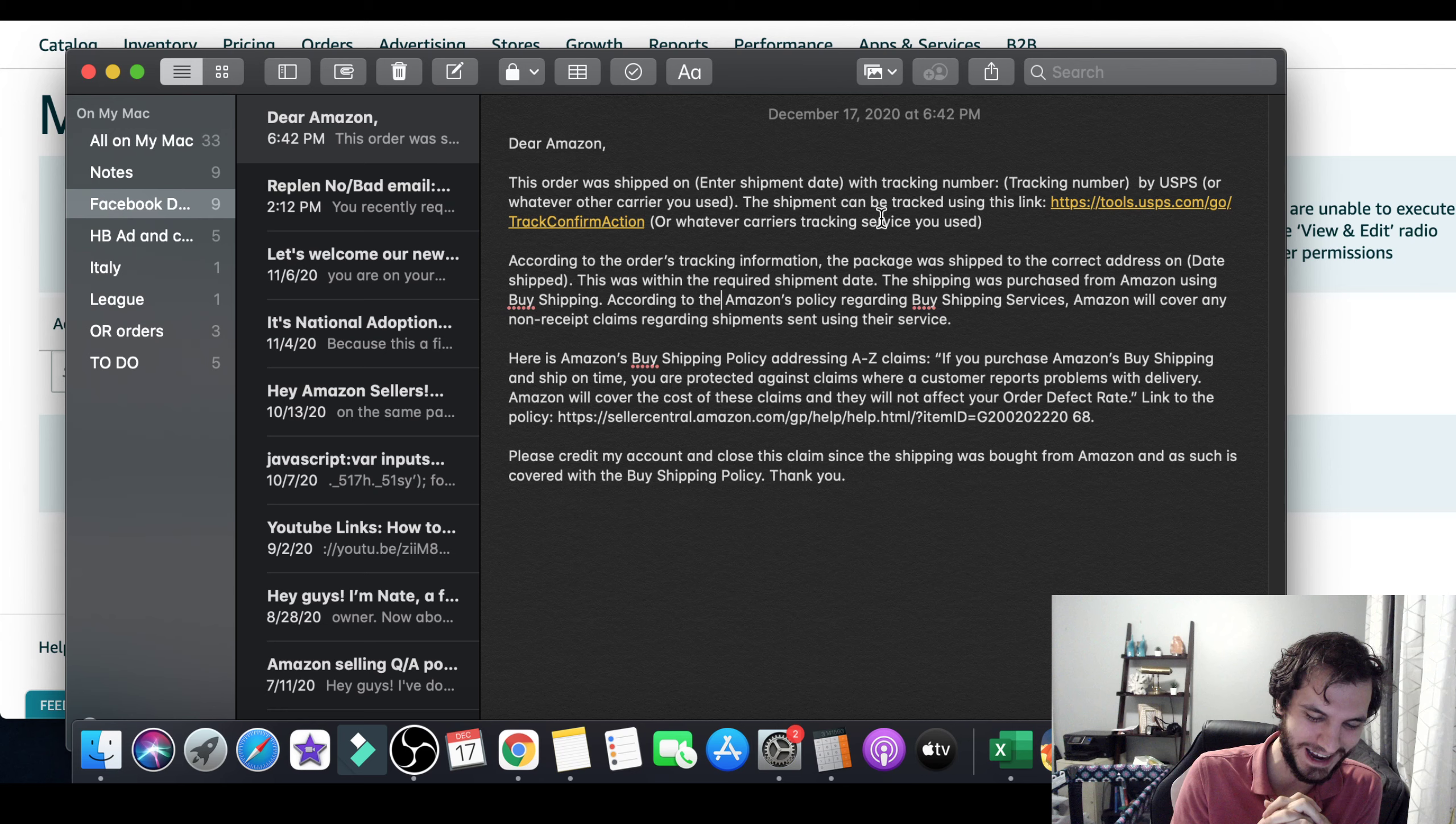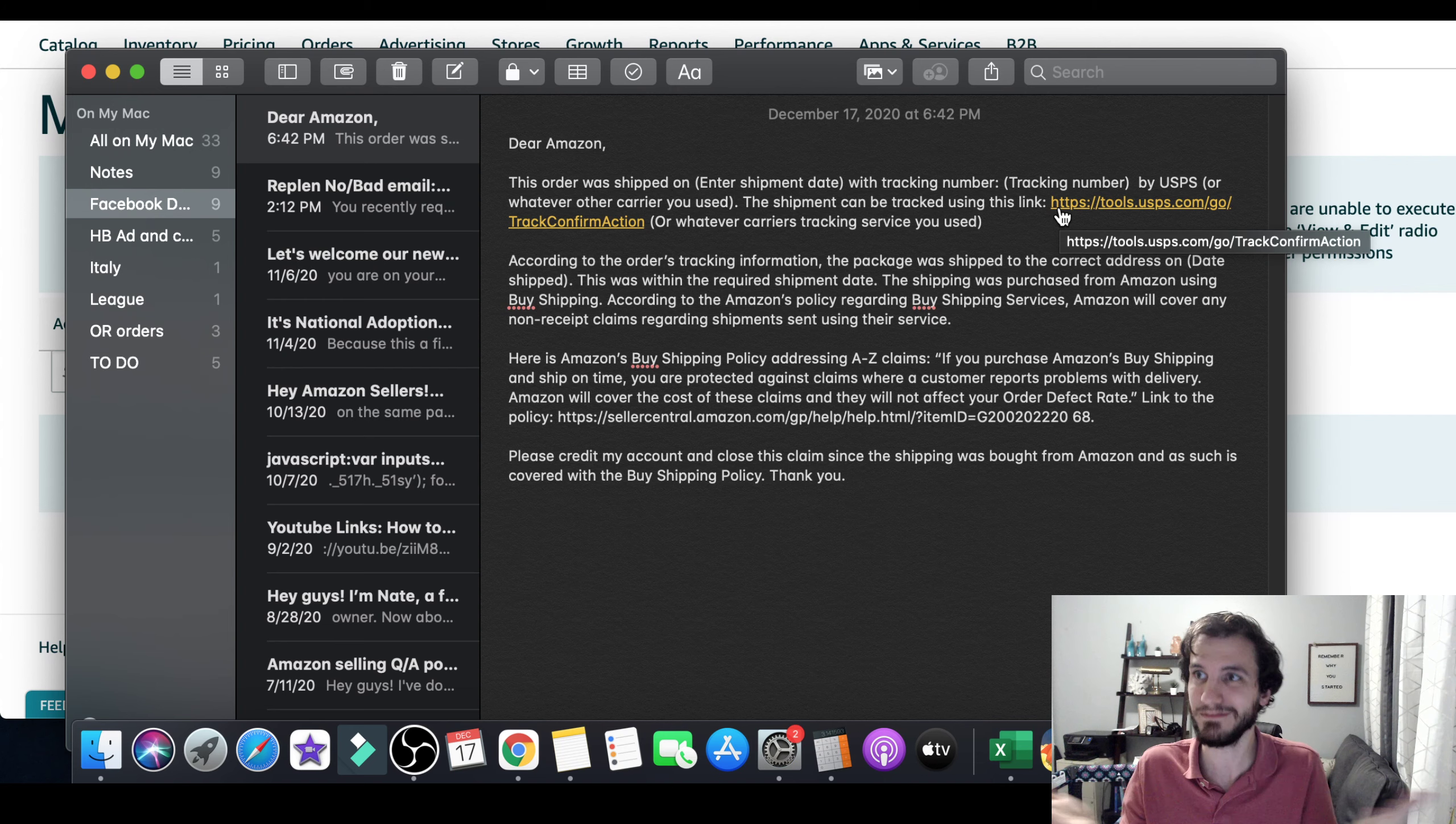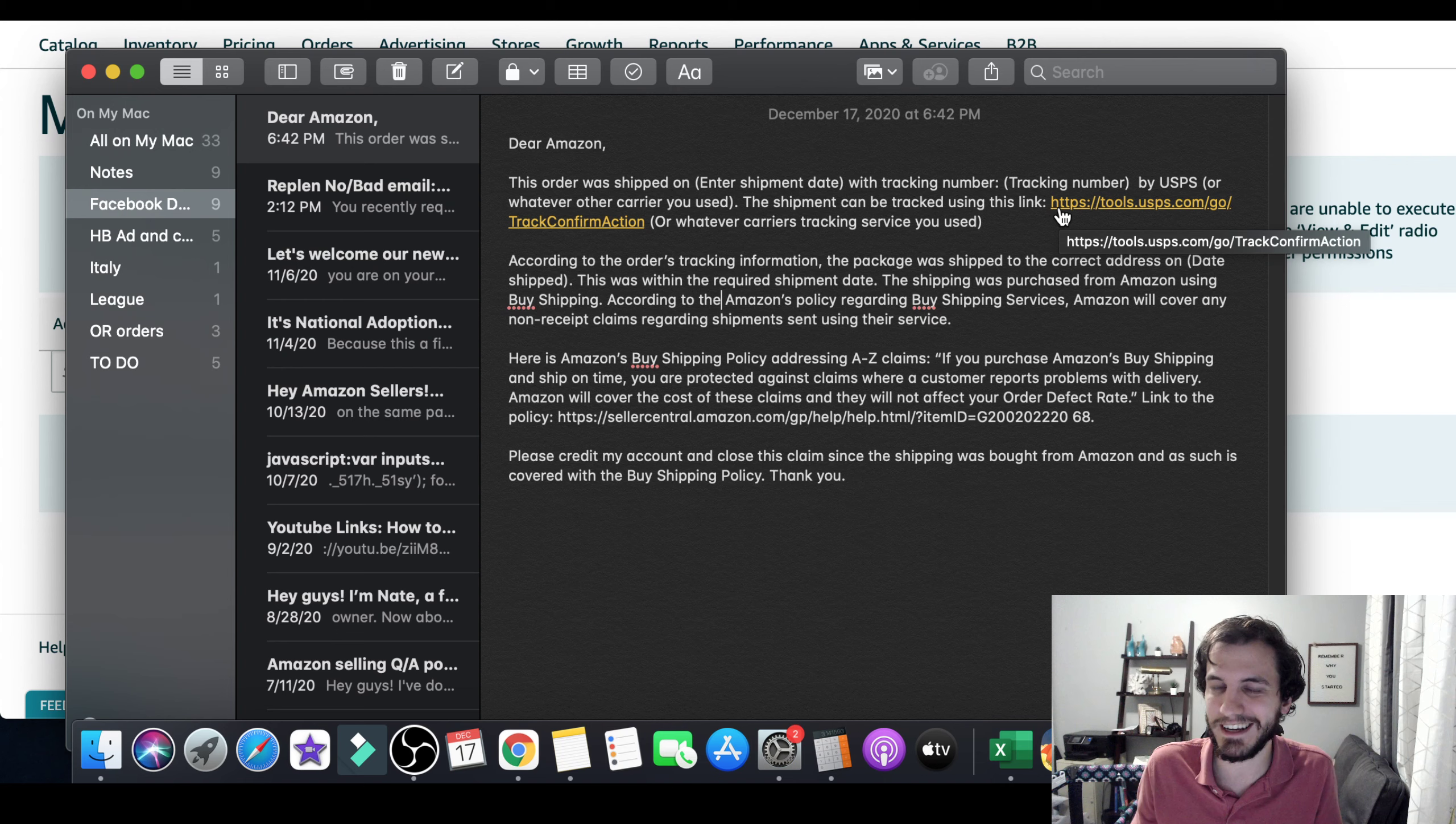You want to treat Amazon like a fifth grader. You want to assume that the person on the other end either doesn't want to do their job or has very little time to do their job. So you want to do their job for them. So I'm providing them the tracking number. They could get that if they wanted it. I'm providing them what day I shipped it on. They could get that if they wanted it. And I'm providing them where to go that they can actually track this package for themselves. Like all of this information they could get, but you want to be the one that provides that to them.